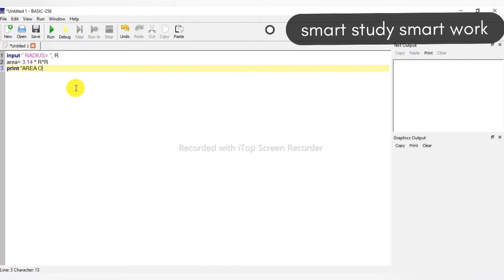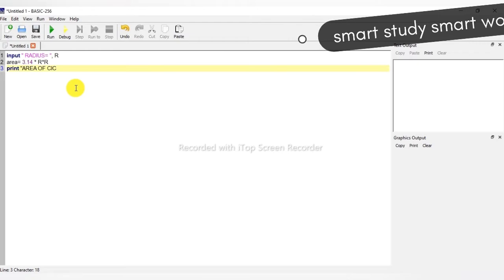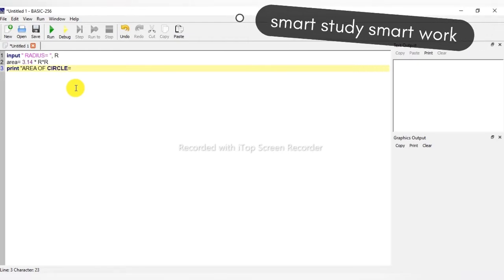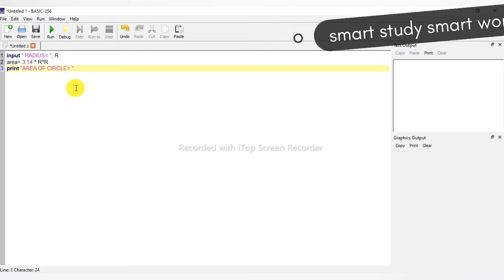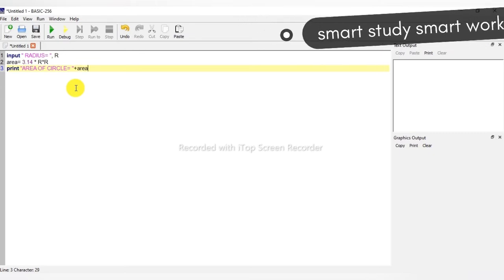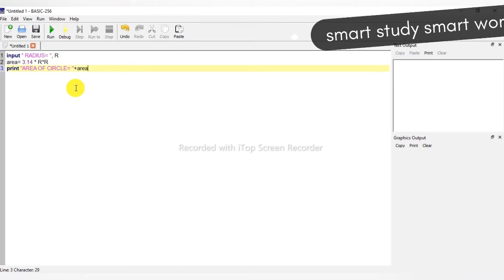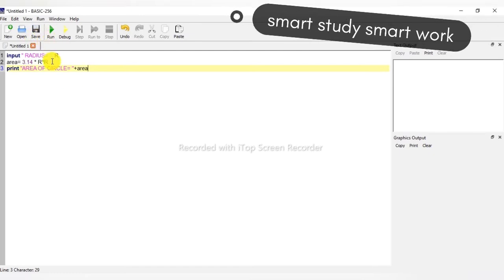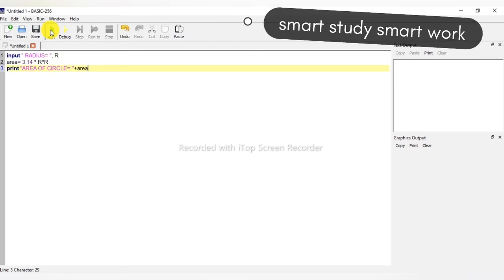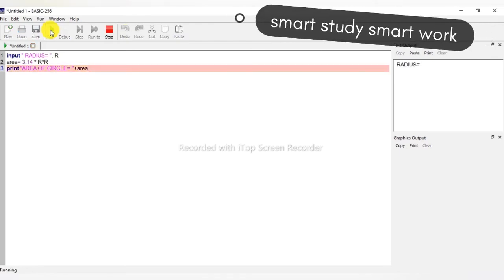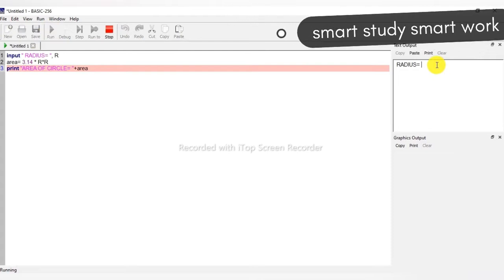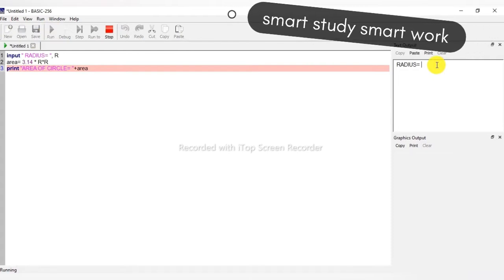Print the area of the circle. Our variable is area. Now we are just running this program. Here in the text output, enter the radius.